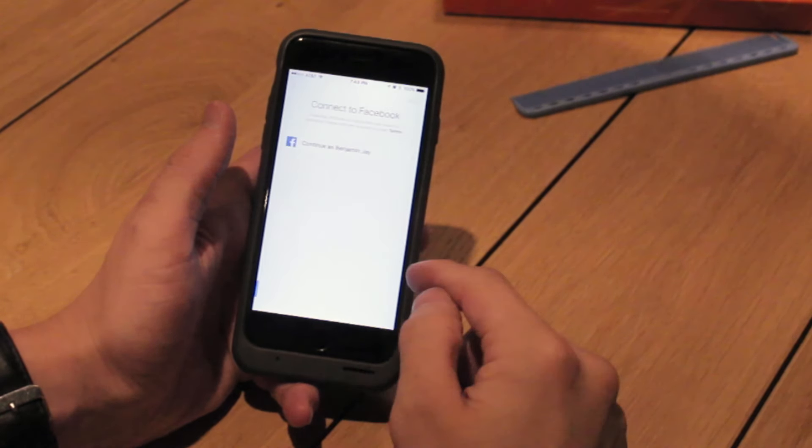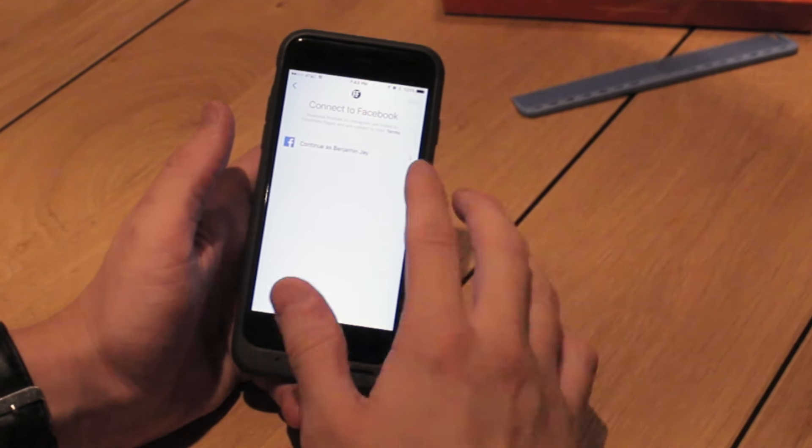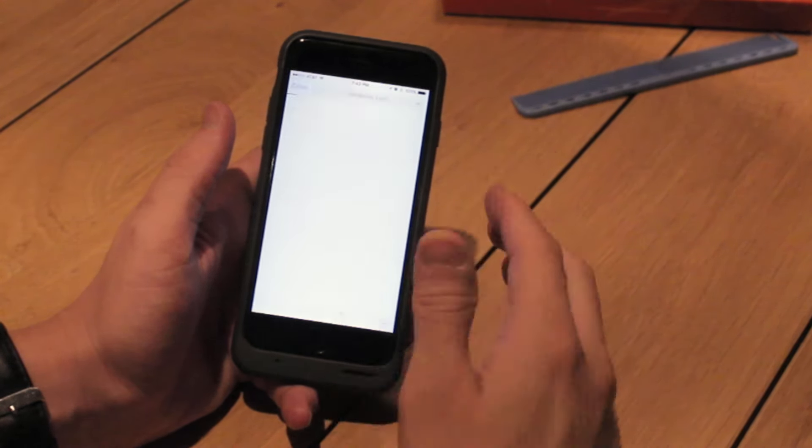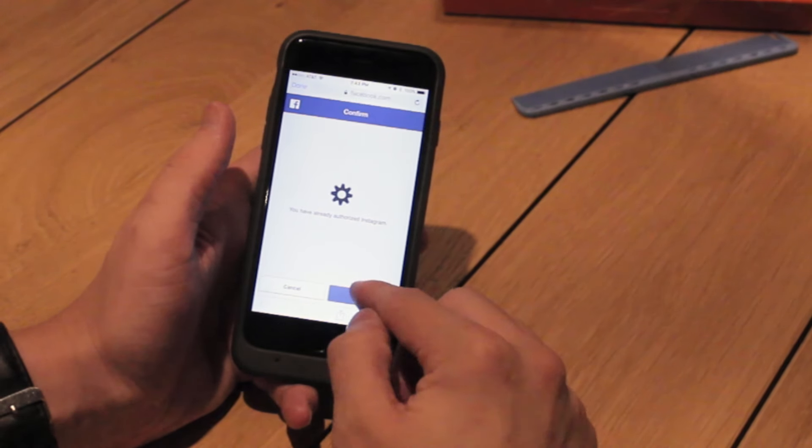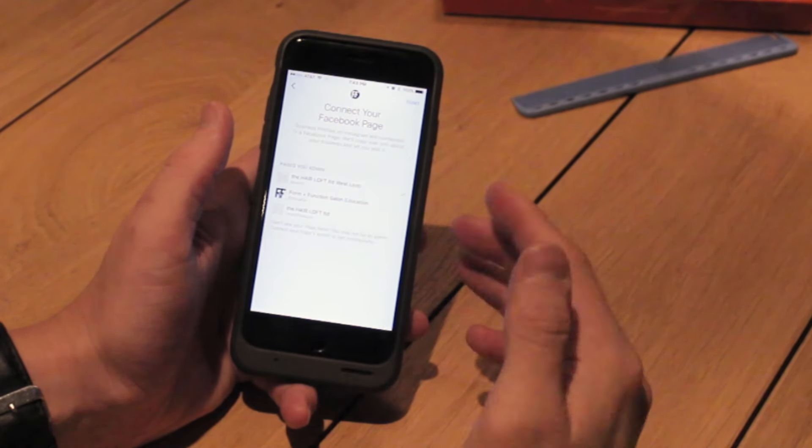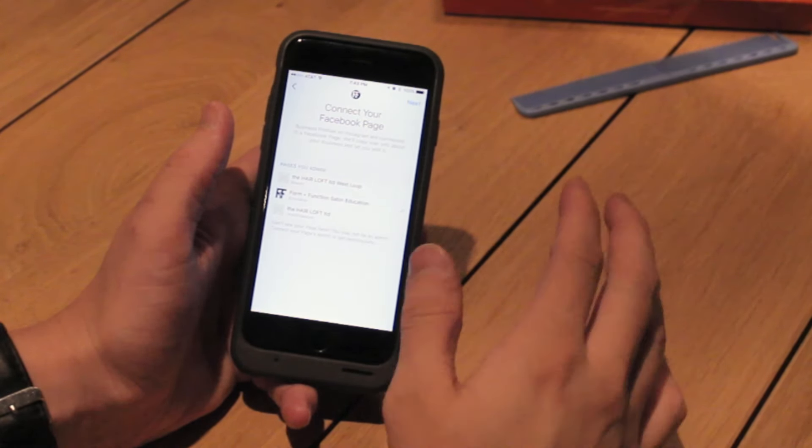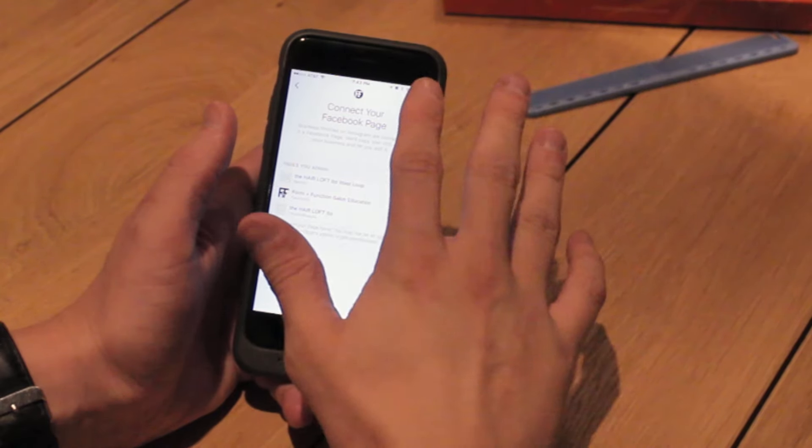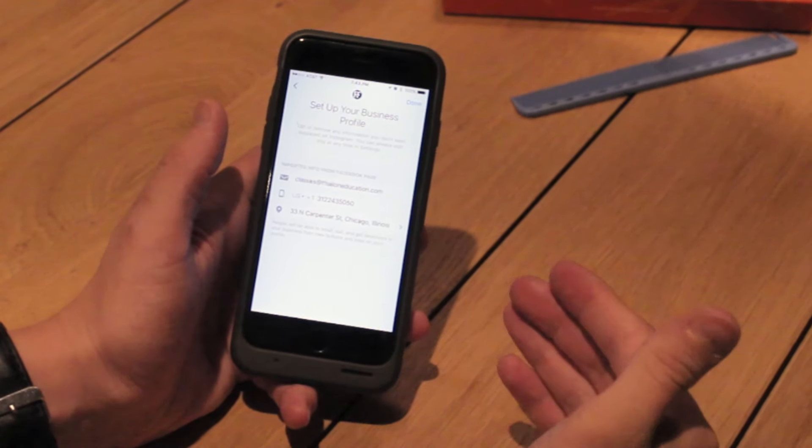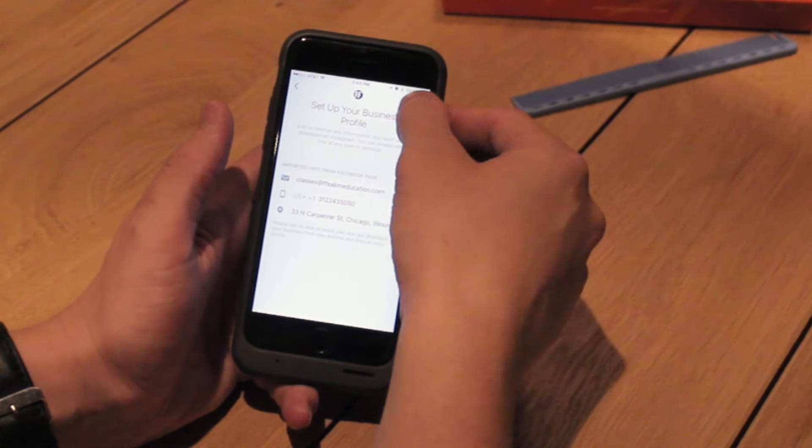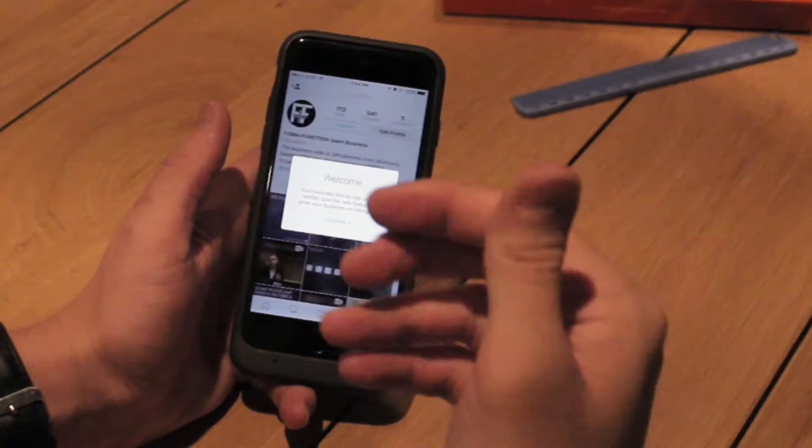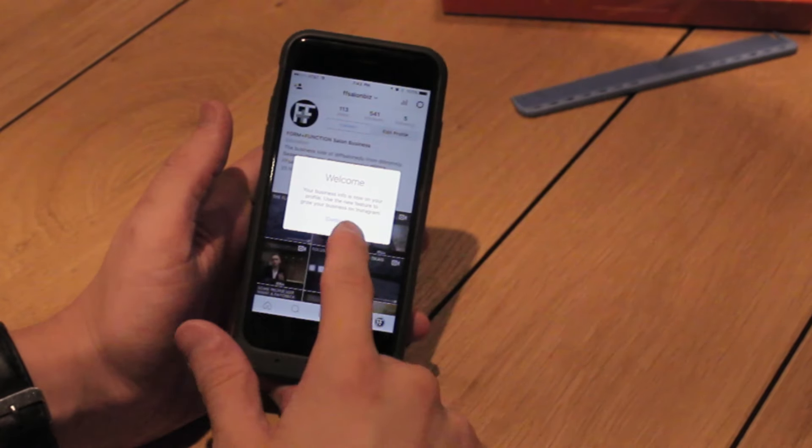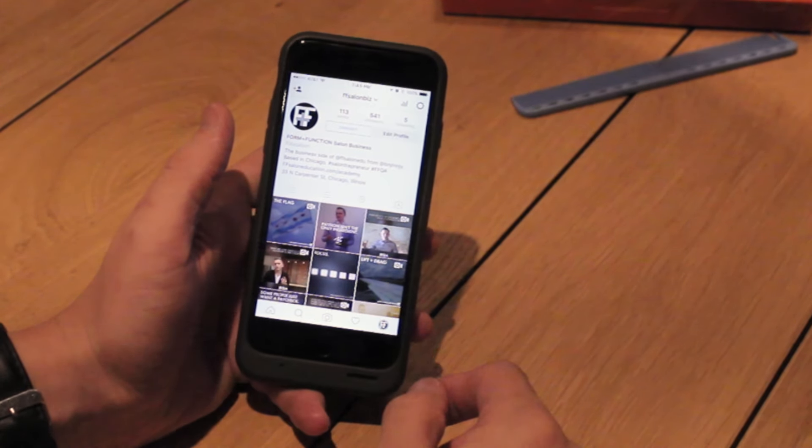Now it's going to try and link our Instagram page to our Facebook account, which you've probably already authorized. And now we're just going to connect it to the page that we want, hit Next, confirm all of the information that is accurate, and now we have an Instagram business page.